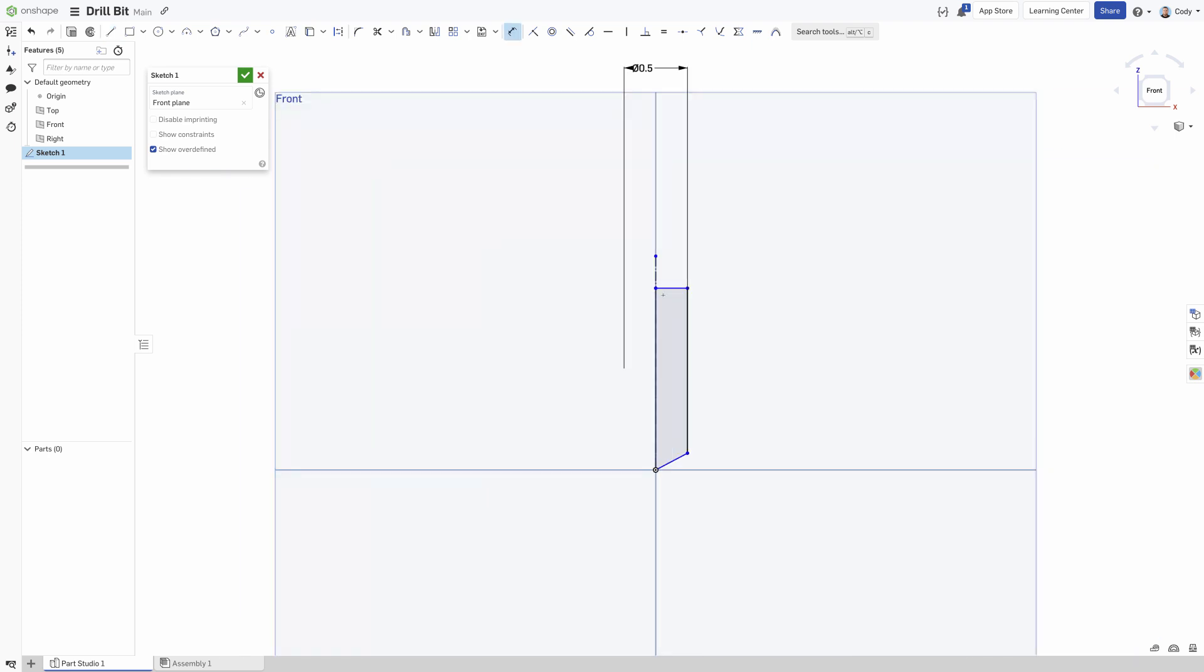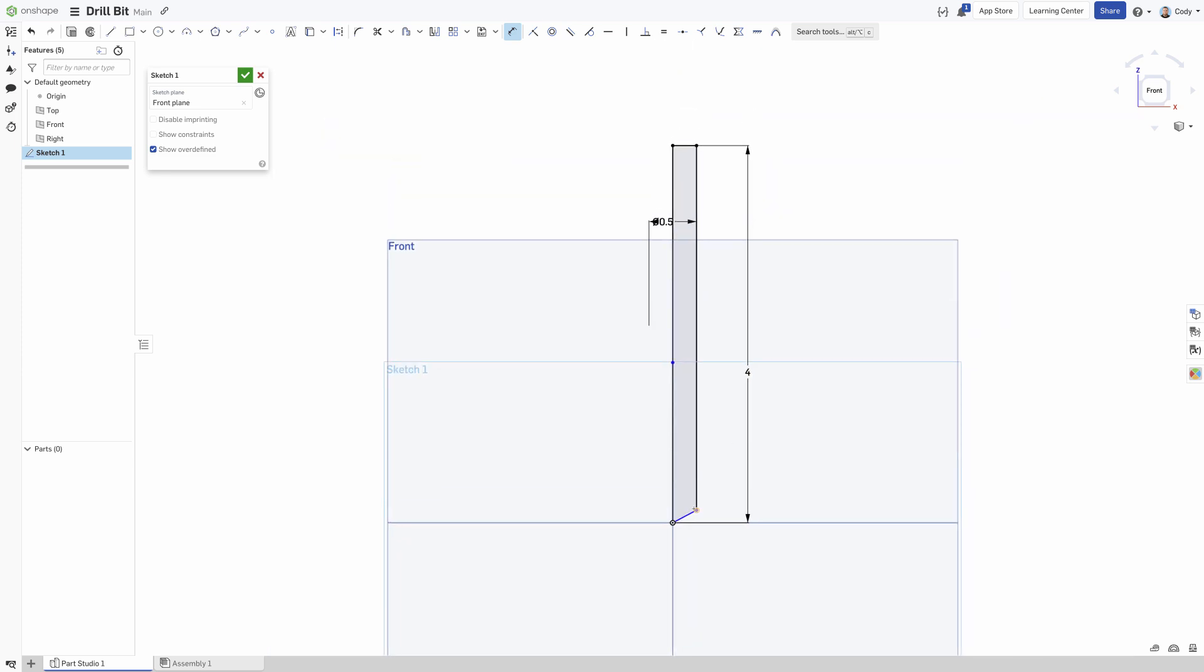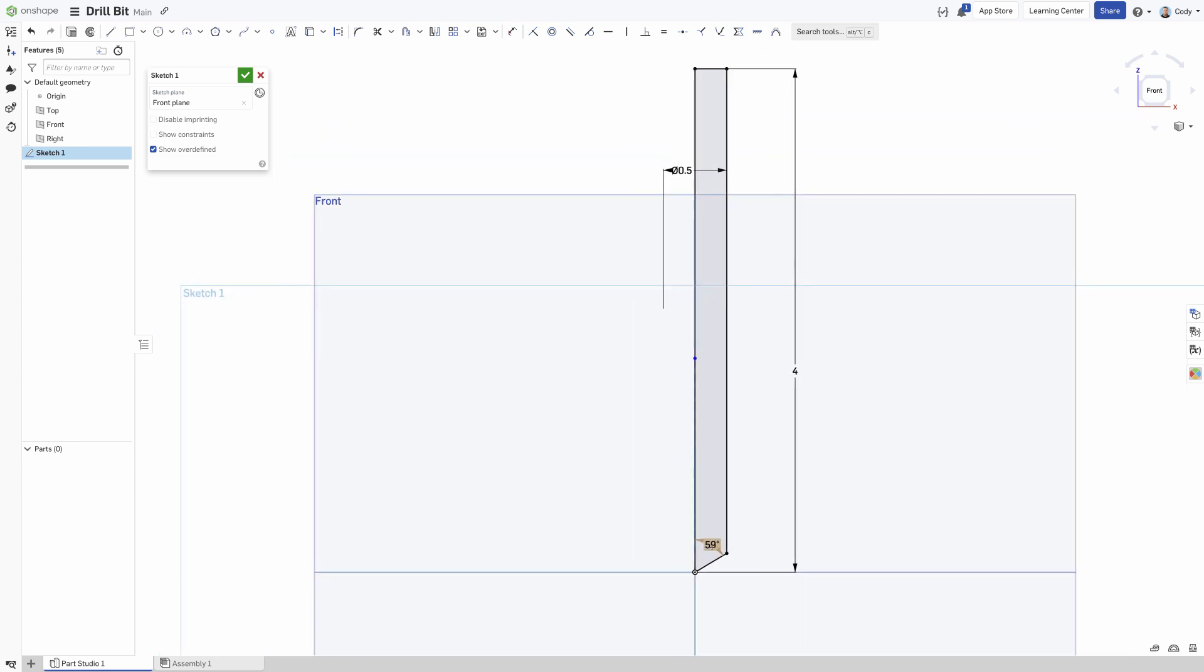Length, diameter, and drill tip angle all vary from drill to drill. For this, we will start with a half inch drill that is four inches long and has a 118 degree drill point, which we get from doubling our 59 degree dimension in the revolve sketch.